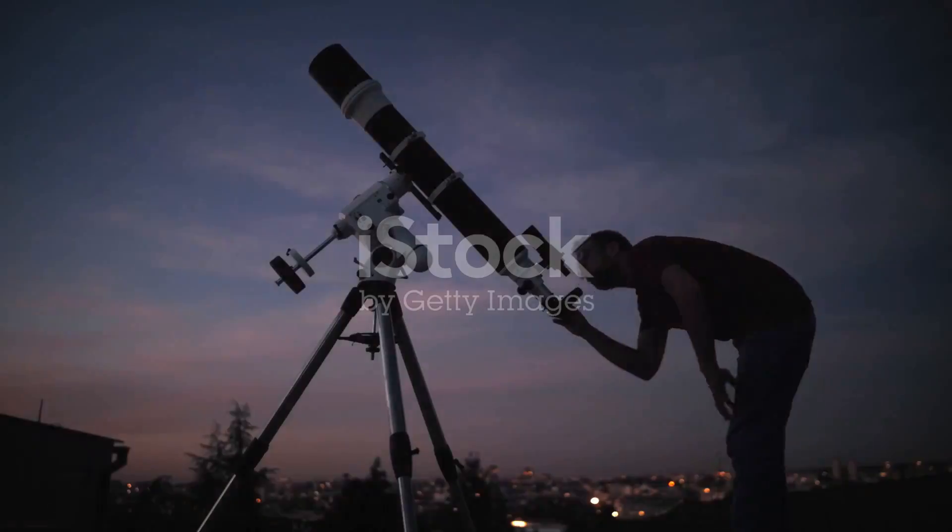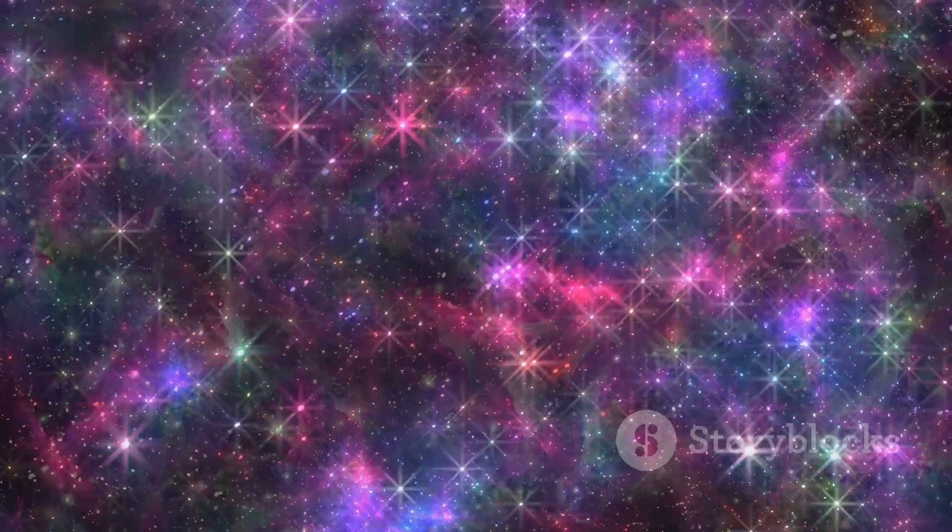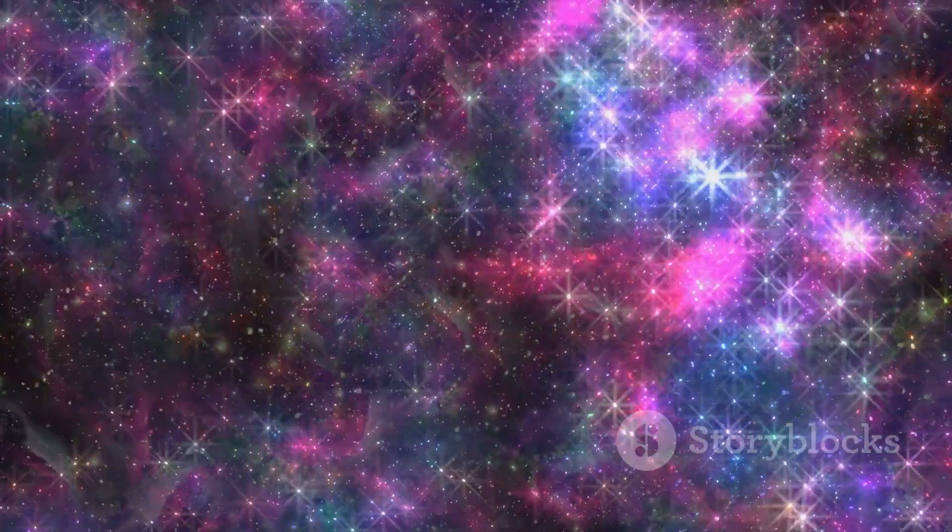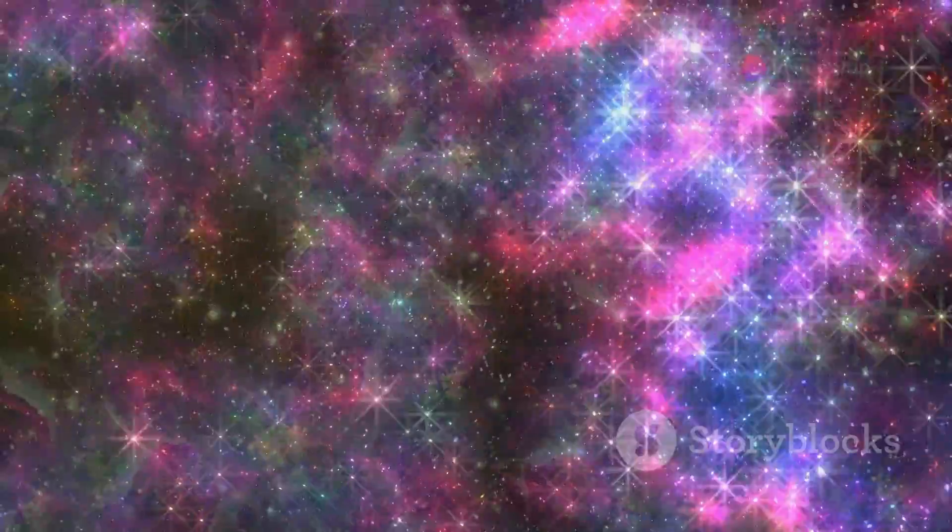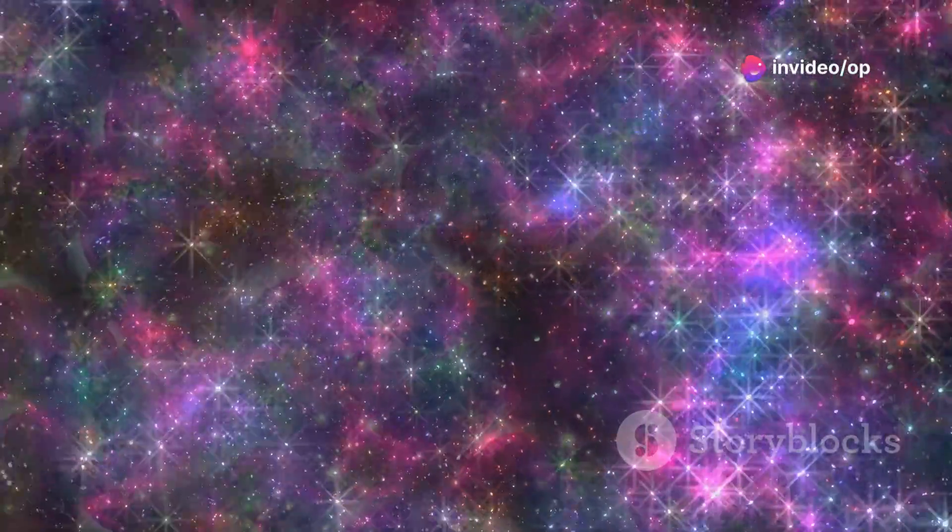The year was 2004. Astronomers, mapping the faint afterglow of the Big Bang, stumbled upon something extraordinary.